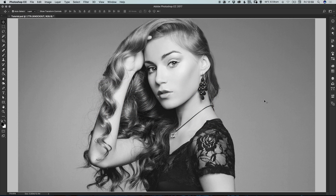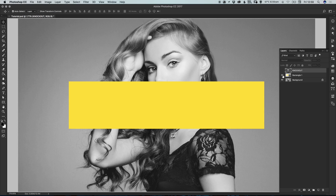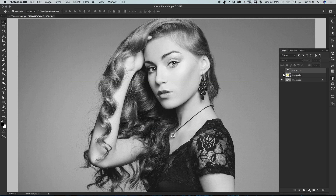To start with I've opened my image in Photoshop and we're going to be creating two additional layers: a rectangle and our text. If you know how to create rectangles and text feel free to skip this part, if you don't then don't worry we're going to cover that now.